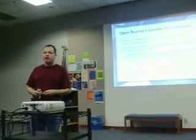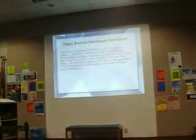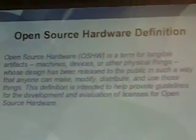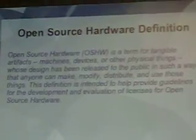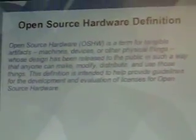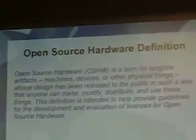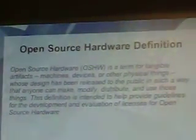Most licenses can be applied to hardware designs without a huge amount of effort. There is a working group at freedomdefined.org that is defining open source hardware. Their definition is: open source hardware is a term for tangible artifacts — machines, devices, or other physical things — whose design has been released to the public in such a way that anyone can make, modify, distribute, and use those things. It's pretty much what you'd expect knowing what open source software is.